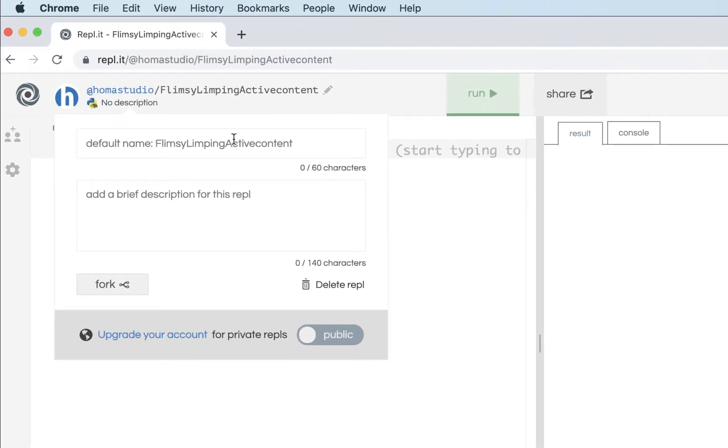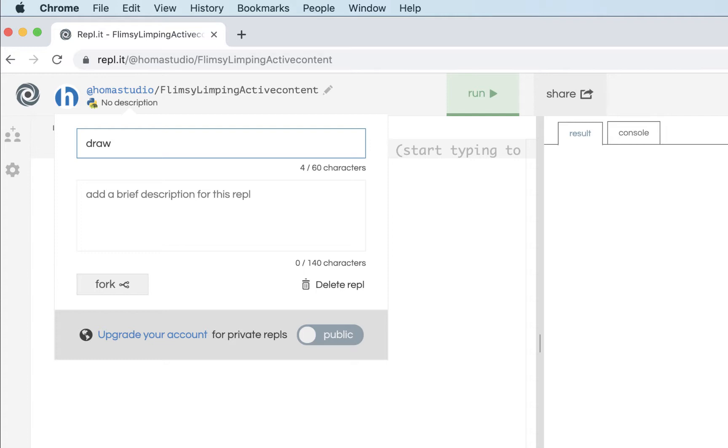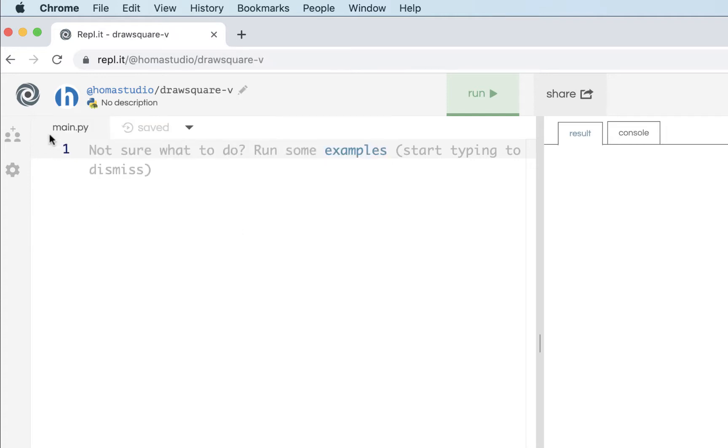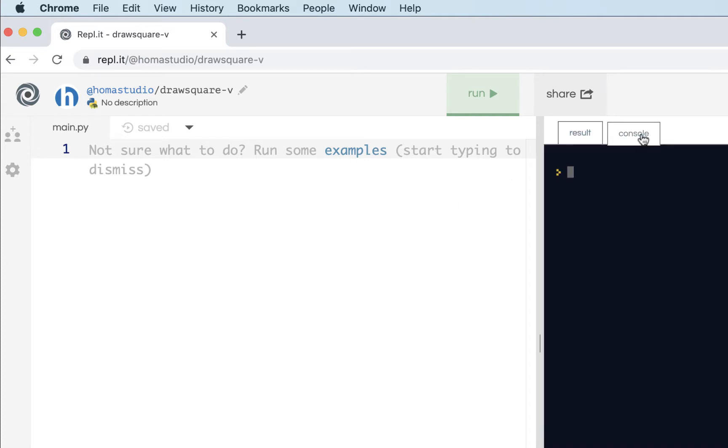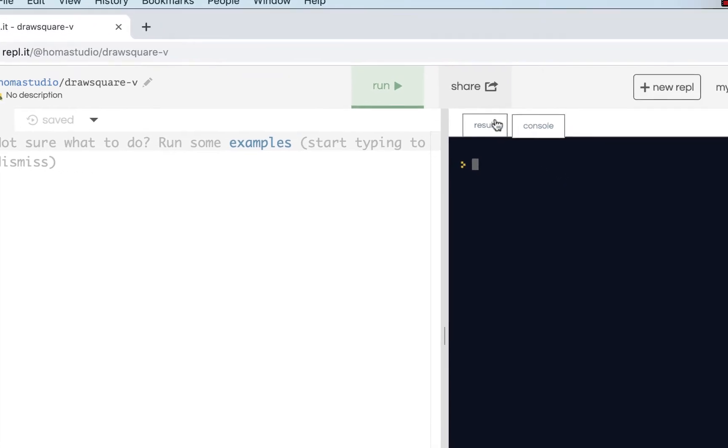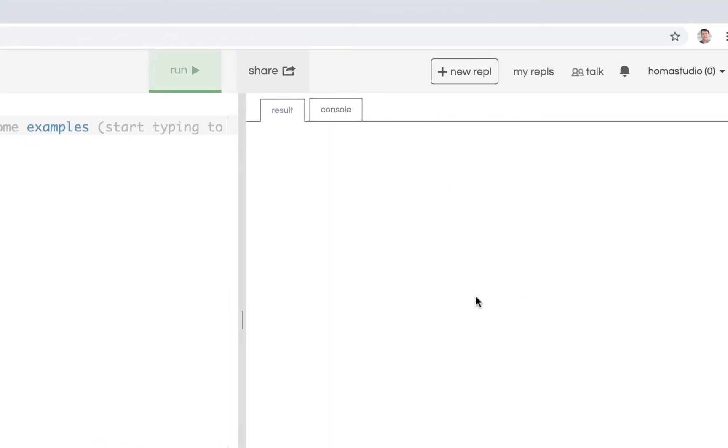I'll create my repl and give it a name. I'll call it drawSquare because we're going to be making a function. Keep in mind that you don't see files here because in this mode, when you're working with Python Turtle, you can't create multiple files. You'll have a console like we normally see and you'll also have this preview area, the result.